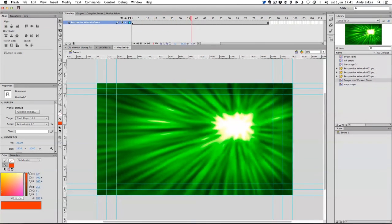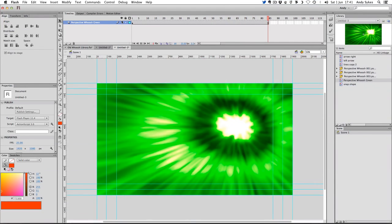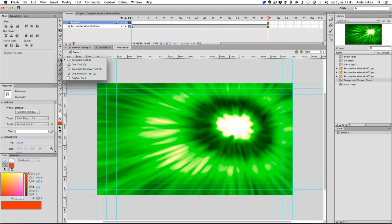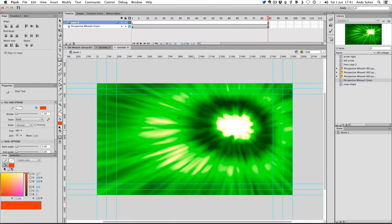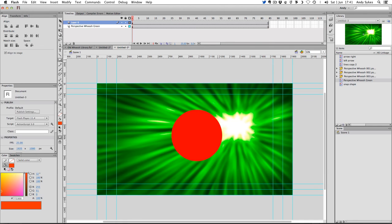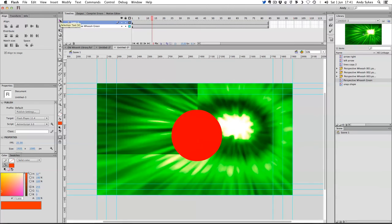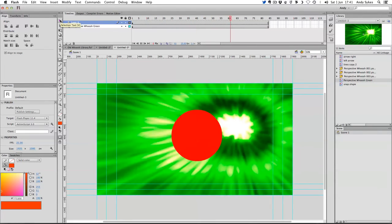Now we've got a nice whooshing background. Really cool. And perhaps if we add a new layer and stick an oval there, we can see that the oval looks like it's whooshing through the air in a cool and exciting way. So there you go — it's as simple as that. That's making a diagonal whooshing background. Have a go yourself. I'll see you in the next lesson.